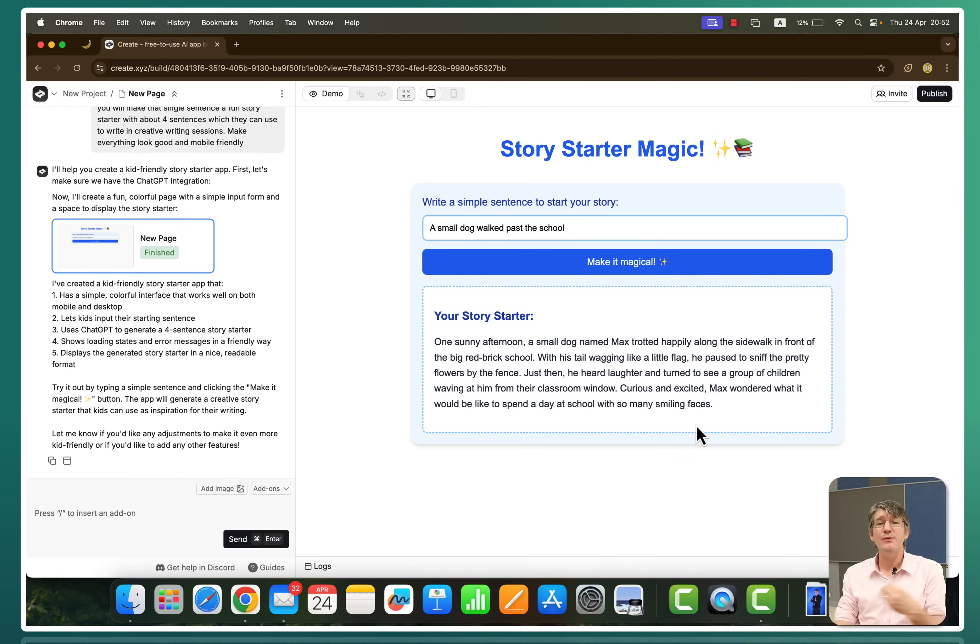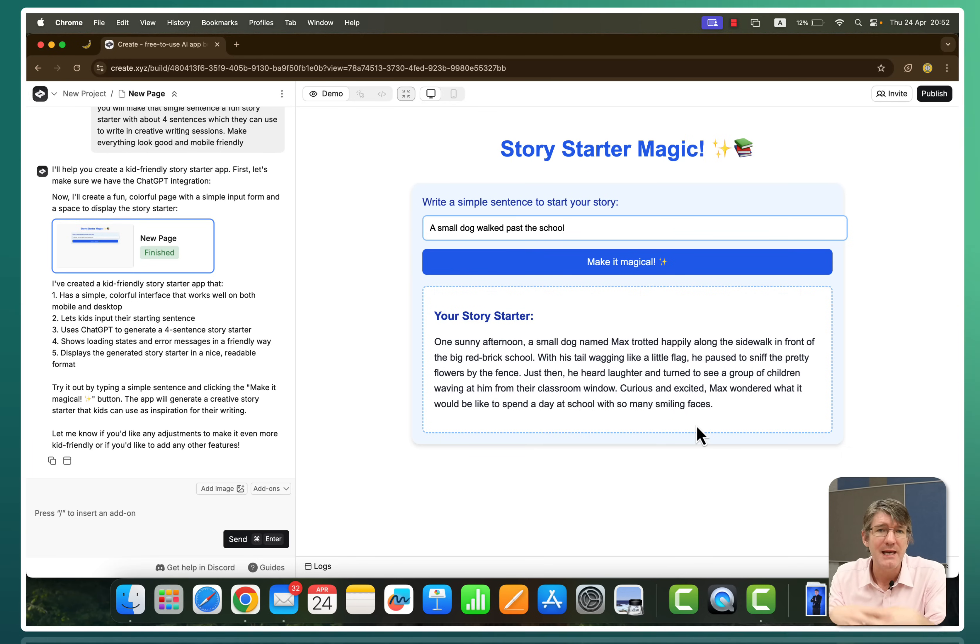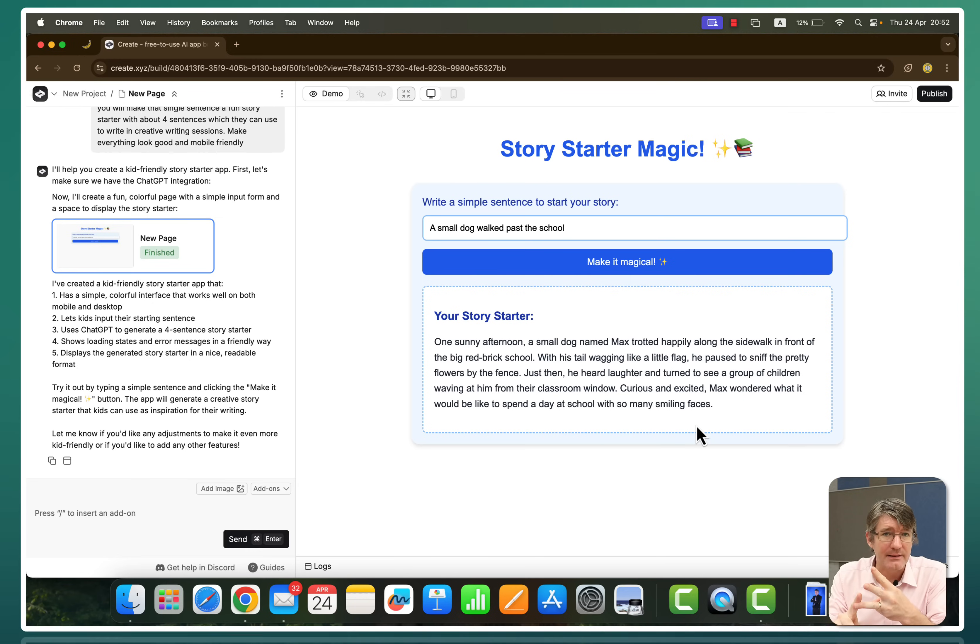Now, another thing we can do is we can give it custom instructions. So we can say use ChatGPT using these custom instructions. For example, adding this, adding that, adding that. I'm going to tweak it a little bit more.